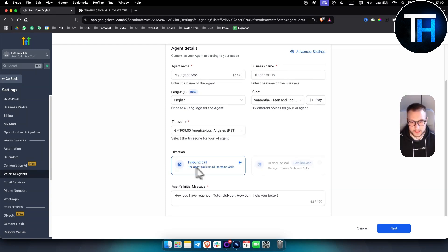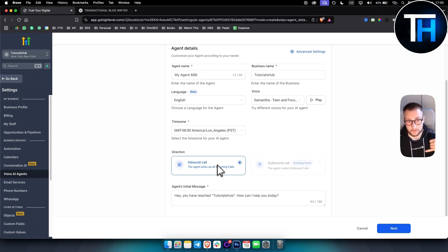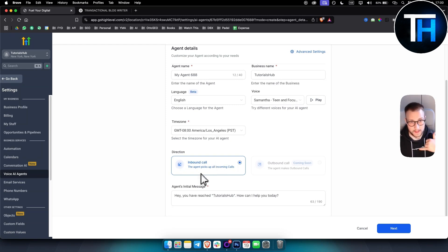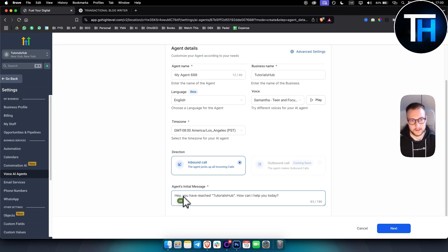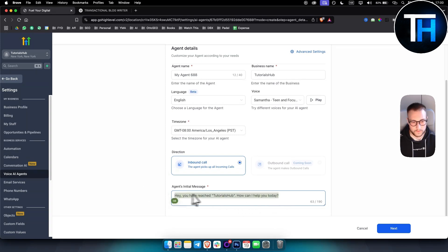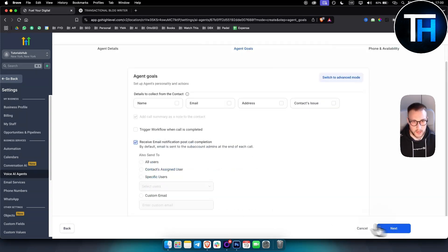Direction is going to be inbound call for most use cases. However, outbound call will soon be added to GoHighLevel as a feature. So you can set up an inbound call. That means that whenever someone calls a hotel, for example, this AI agent will answer and it will answer, hey, it's Armando here. You have reached this and that hotel. How can I assist you today? So make sure you fill this in.